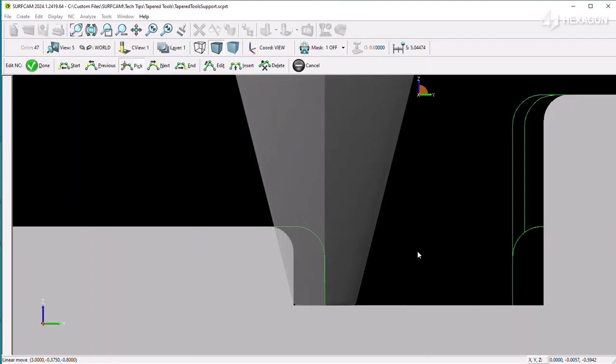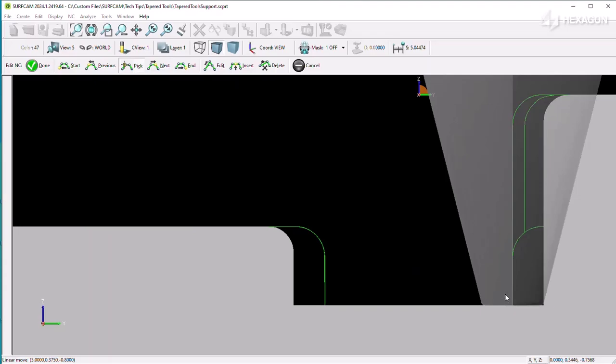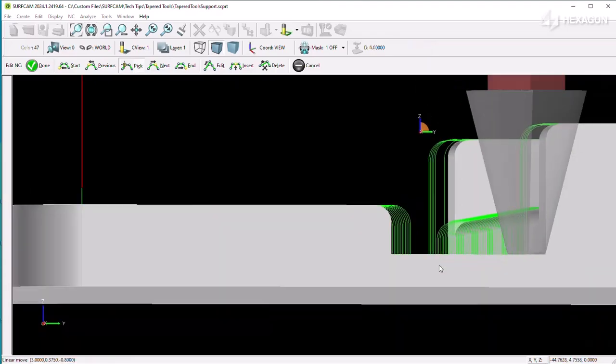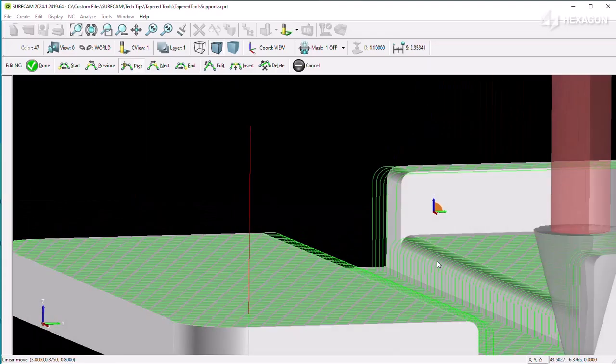As you can see here, only the tip of the tool is considered. Any cuts further down the part cause a gouge to occur on the steeper region when an unsupported toolpath-tapered tool combination is used.